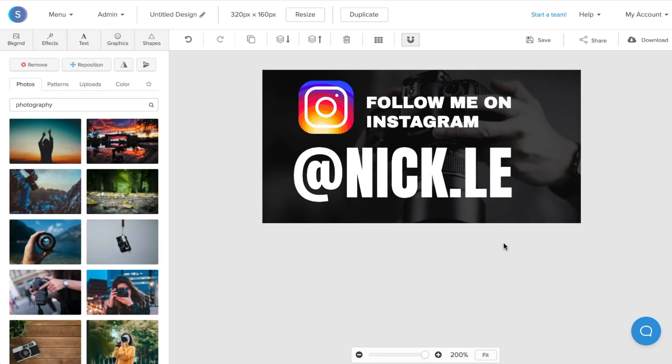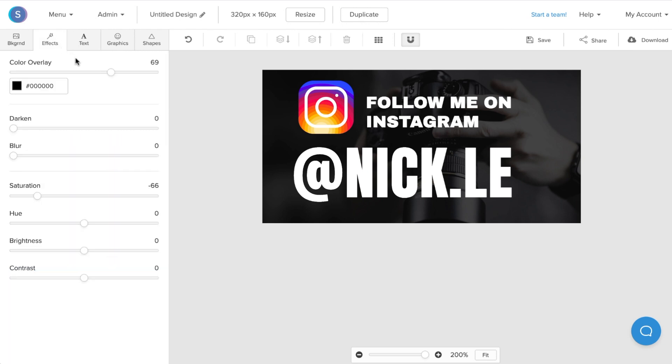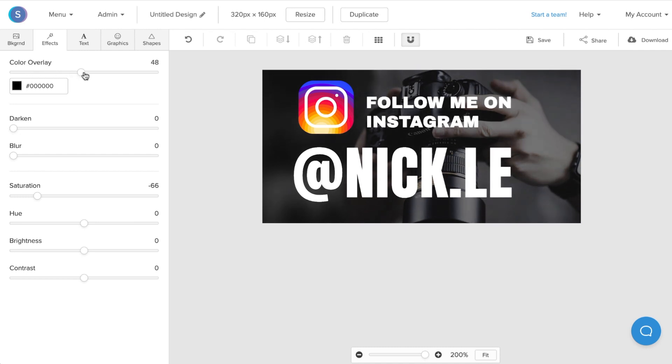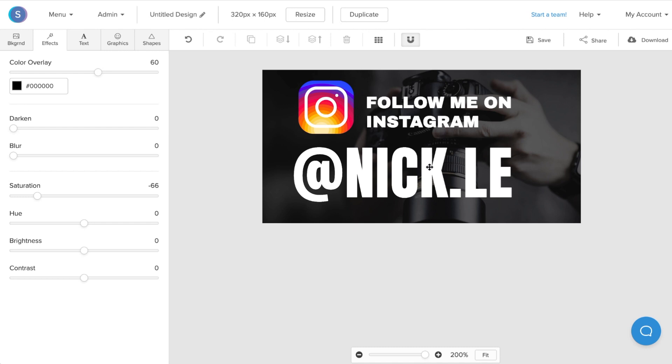Now if you want the photo to be a bit more bright in the back, you can navigate to the effects tab. Since there's a color overlay, you can decrease the size of the color overlay so that the image appears a bit more bright. In this case, I'm going to keep it a bit darker, so I'll increase the color overlay by just a bit. Once I'm happy with that, the last thing I'm going to do is reposition the text so that everything is a bit more centered.